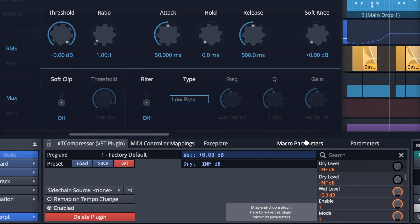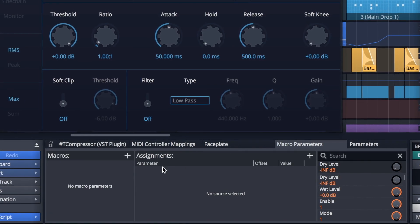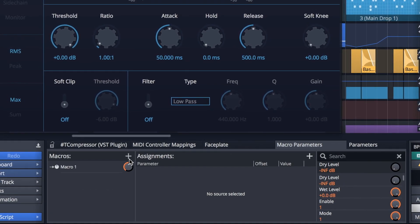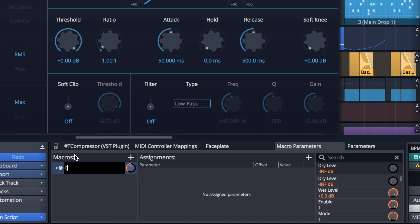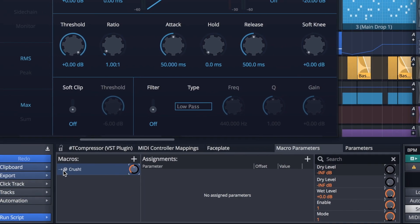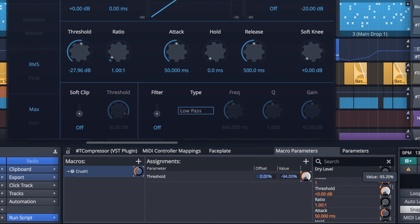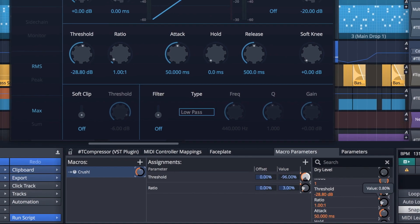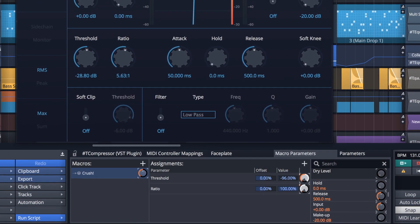A macro parameter tab now presents itself whenever a plugin is selected or in focus. This tab is where macros are created and assignments are made. It's quick and easy to create, name and assign a new macro.